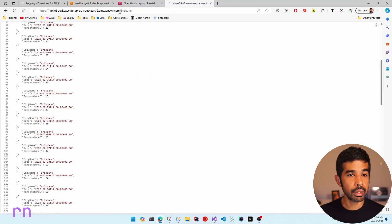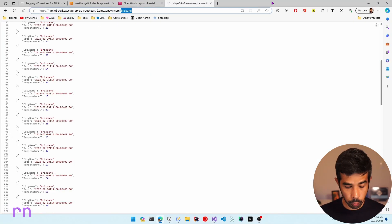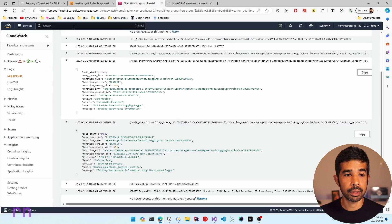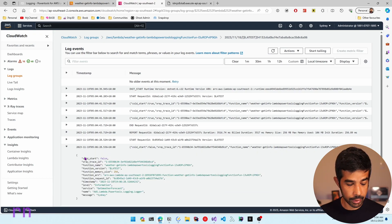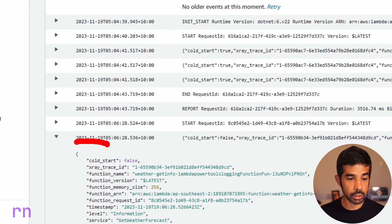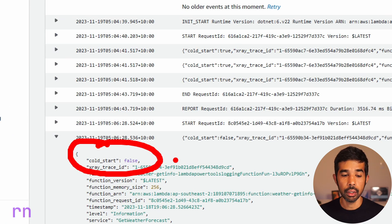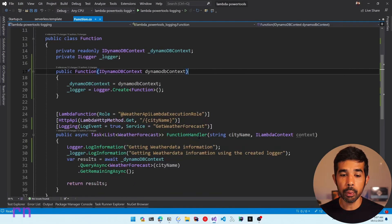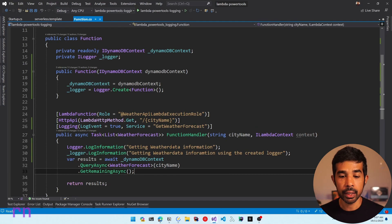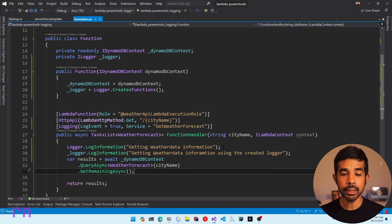If I make an additional request with the name Sydney and come back to the logs and refresh, you can see additional log information. Expanding this, the cold start is specified as false, because this was the second request to the same Lambda instance.